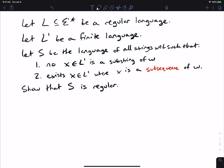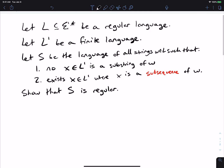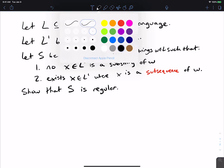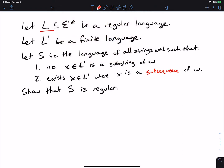We have a fun problem to look at here, which is looking at a regular language, which we're going to call L. So L is just some arbitrary regular language — we don't know what the alphabet is or whether it's finite or infinite. We know that L prime is a different language, which is finite. It could have any number of strings in it, zero or more, as long as it's a finite number.